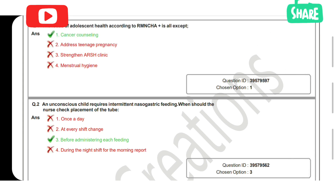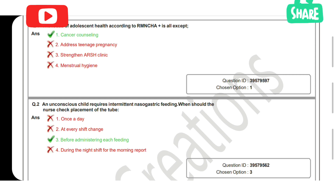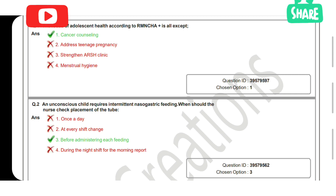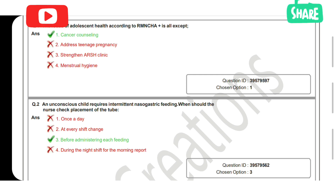First question: the focus of adolescent health according to RMCH+ is all except. The correct answer is cancer counseling — it is not included. RMCH is addressing teenage pregnancy, strengthening ARSH clinics, and menstrual health.